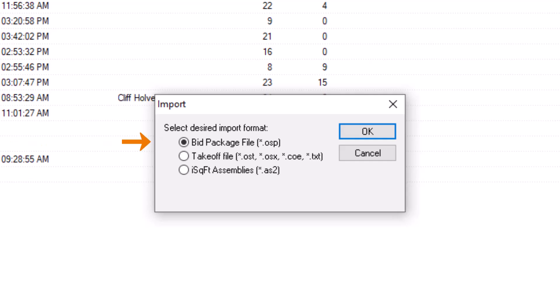Please note that a bid package file, or .osp file, includes images as well as takeoff and project information. However, a takeoff file, or .ost file, only contains the takeoff and project information, but does not include the underlying image files.